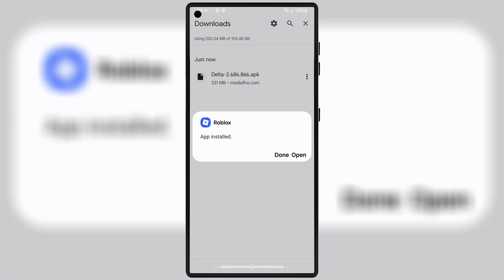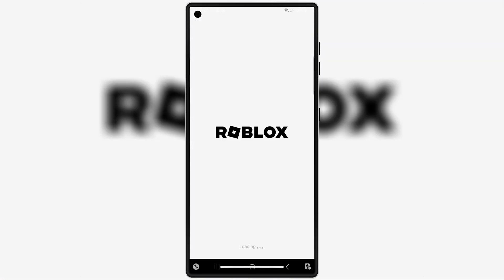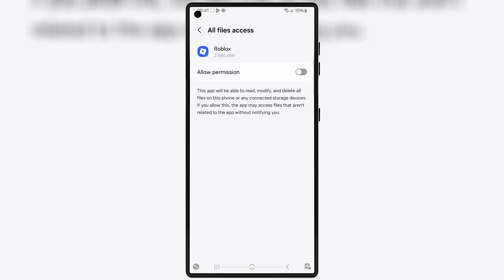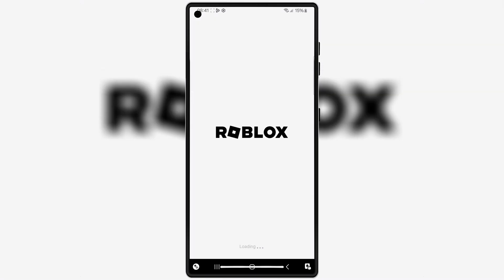And for my iOS users, don't worry — I've already made a full video on how to download and install Delta Executor on iPhone and iPad. You can find that video link down in the description.